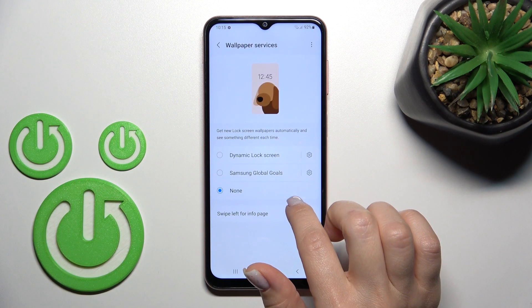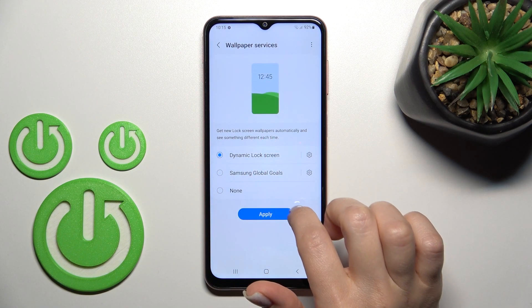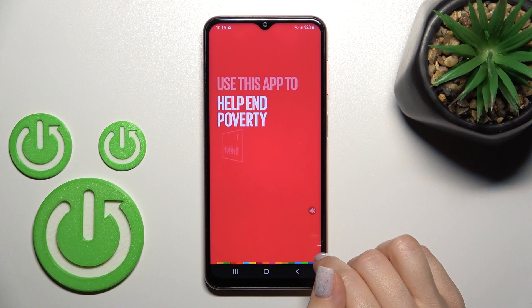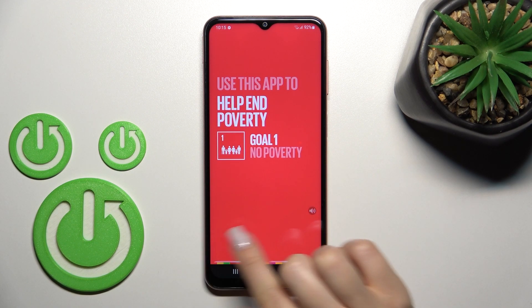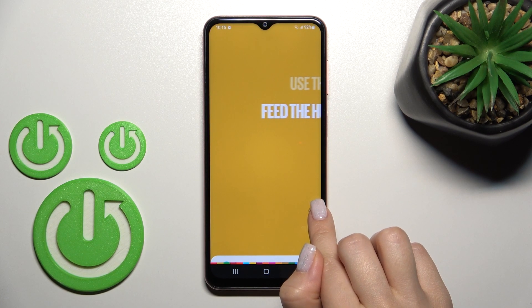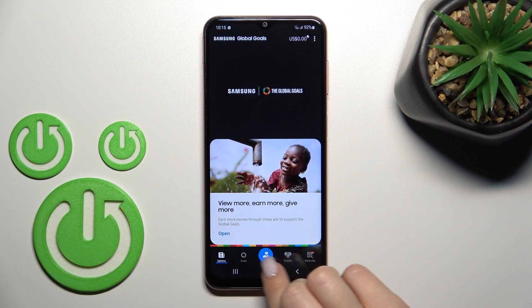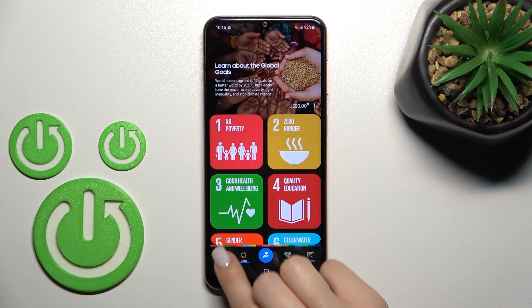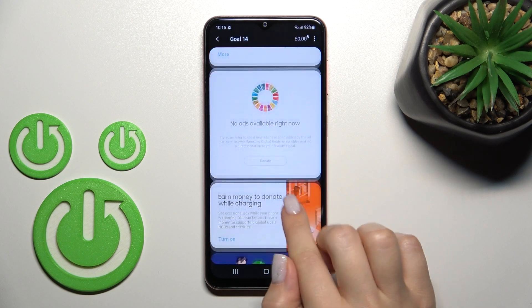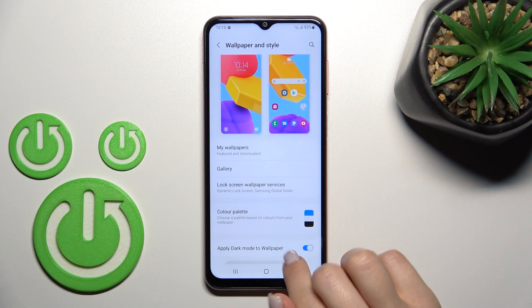There are also wallpaper services available here, such as Google. For example, click here to apply. You can browse and select a new wallpaper from these options — this one is free, which is great.